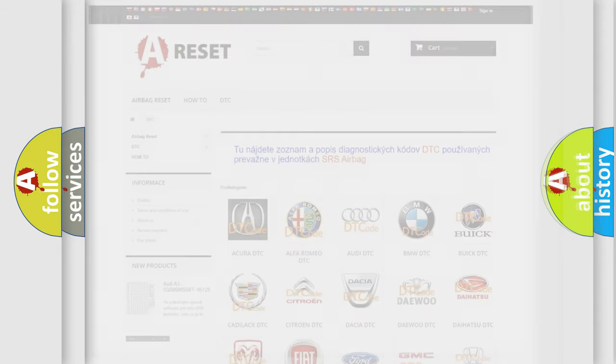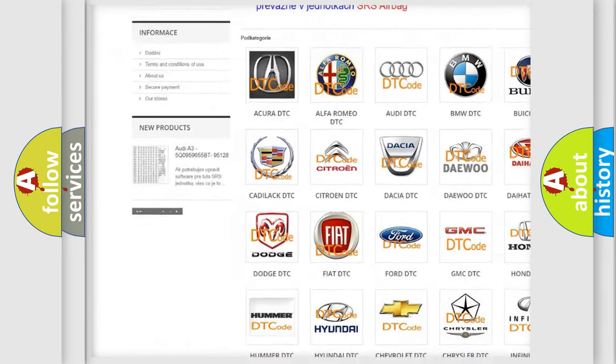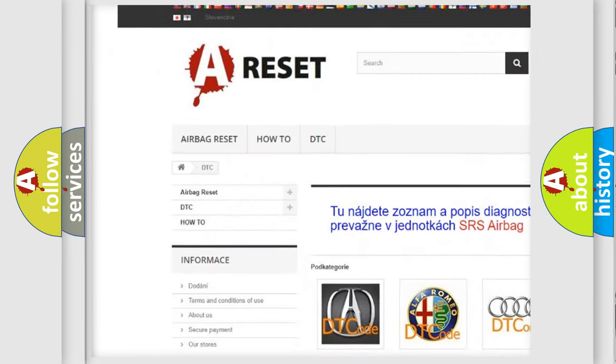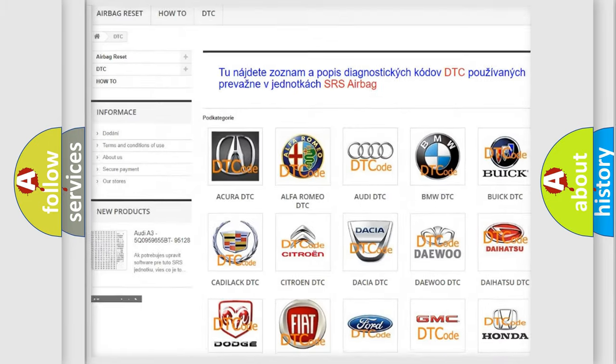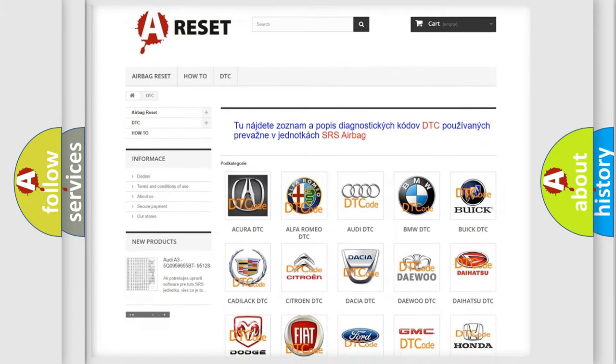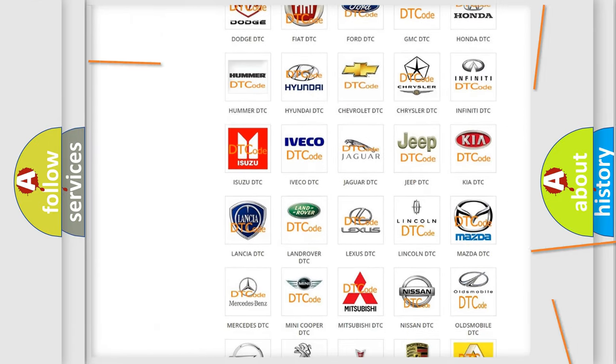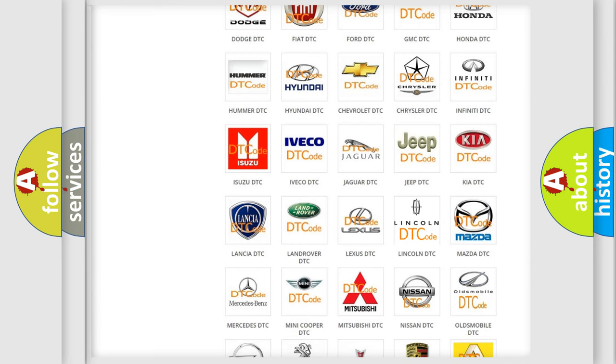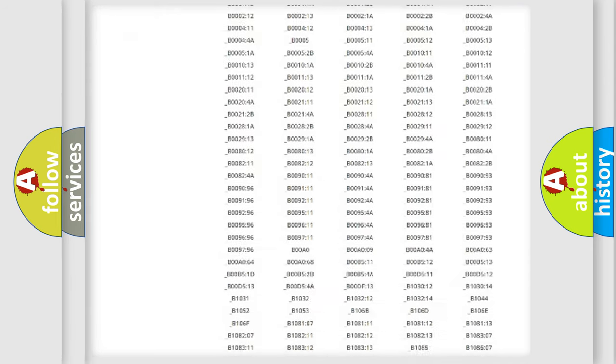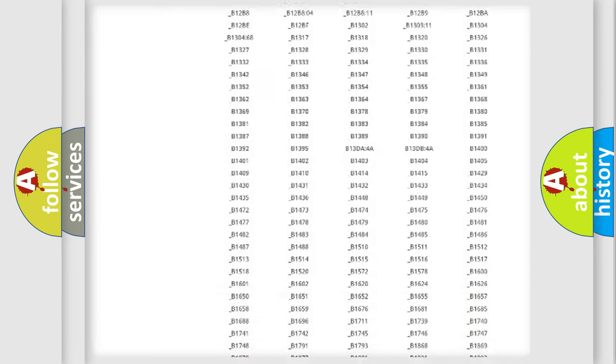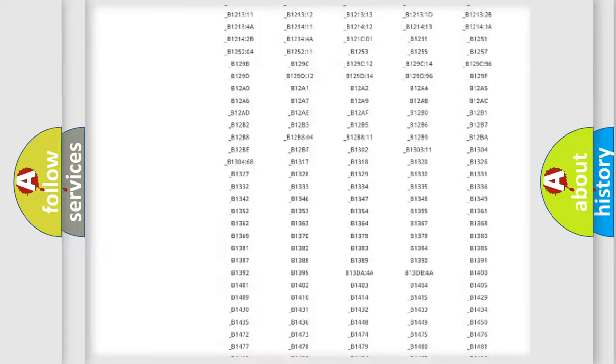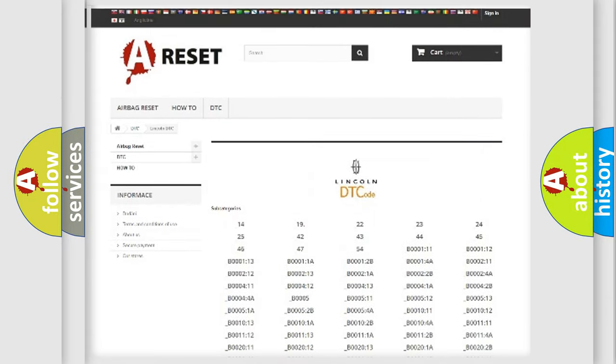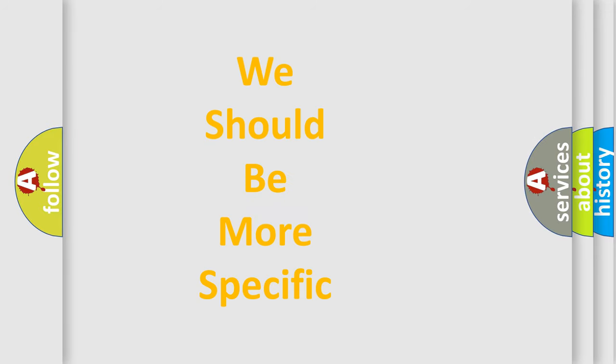Our website airbagreset.sk produces useful videos for you. You do not have to go through the OBD2 protocol anymore to know how to troubleshoot any car breakdown. You will find all the diagnostic codes that can be diagnosed in a car, Lincoln vehicles, also many other useful things. The following demonstration will help you look into the world of software for car control units.